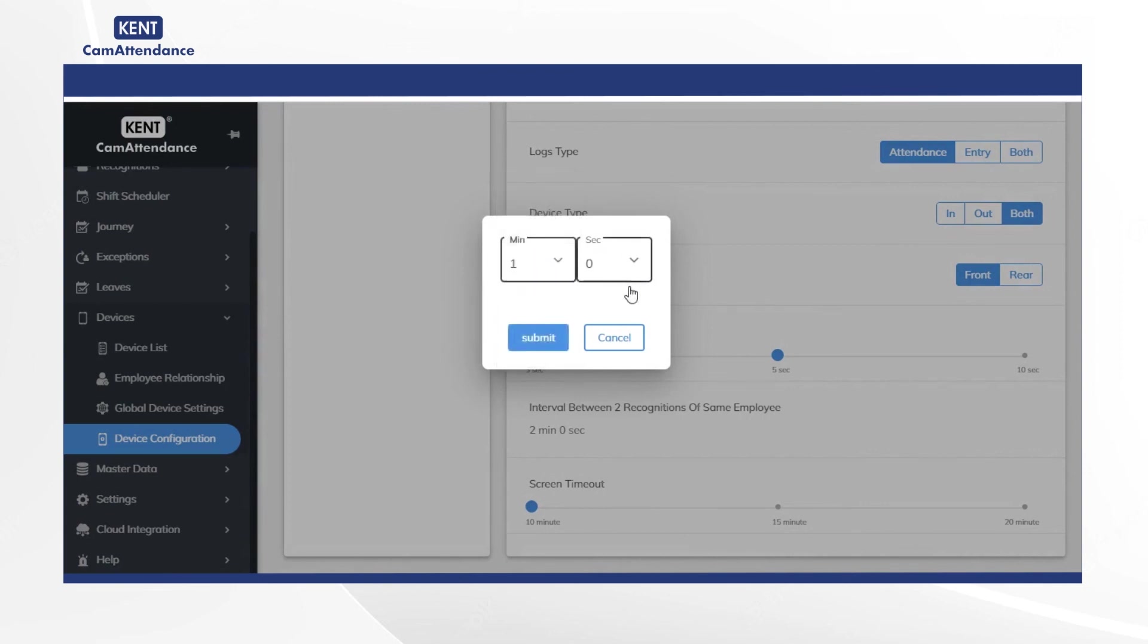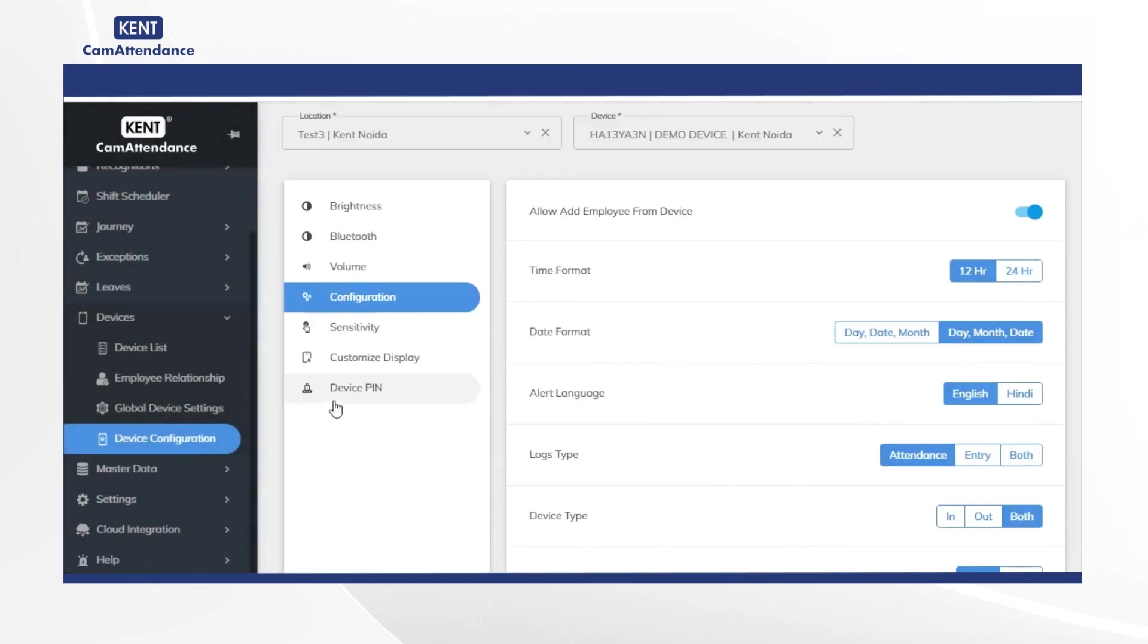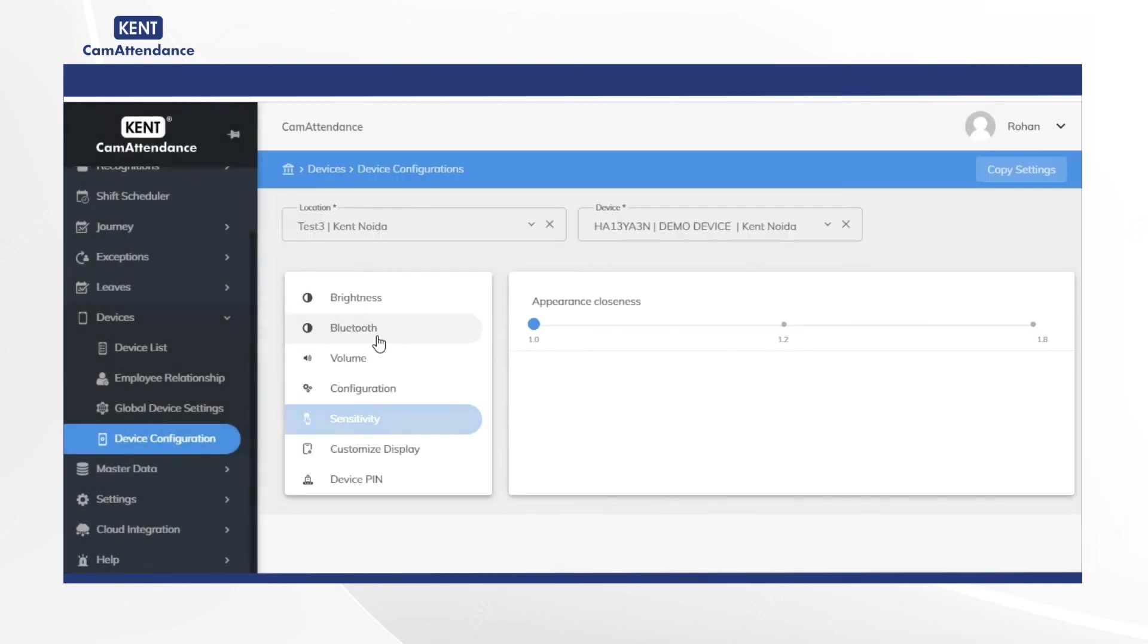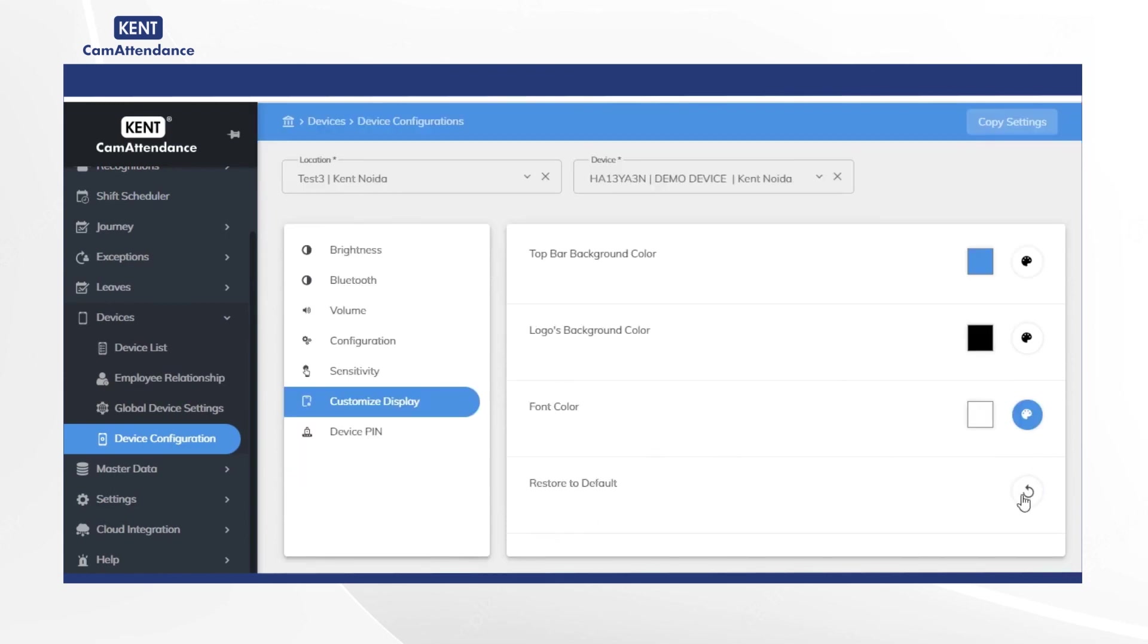Now click on sensitivity and choose appearance closeness as per your requirement. Then click on customize display where you can personalize the attendance machine according to your brand colors and logos. Change the top bar background color, logos, background color or font color as per your guidelines.